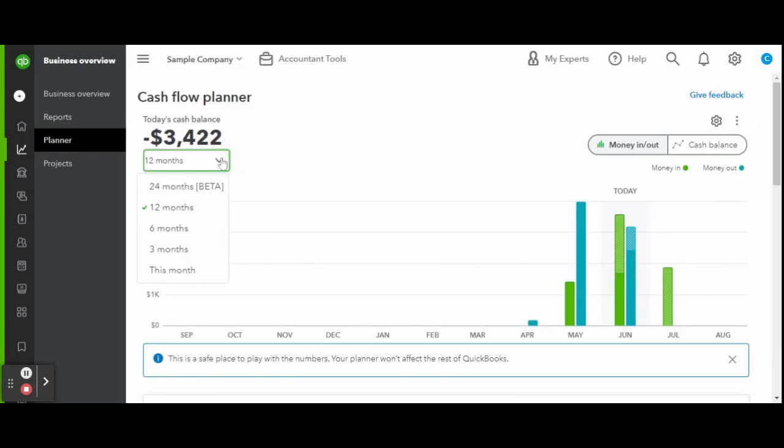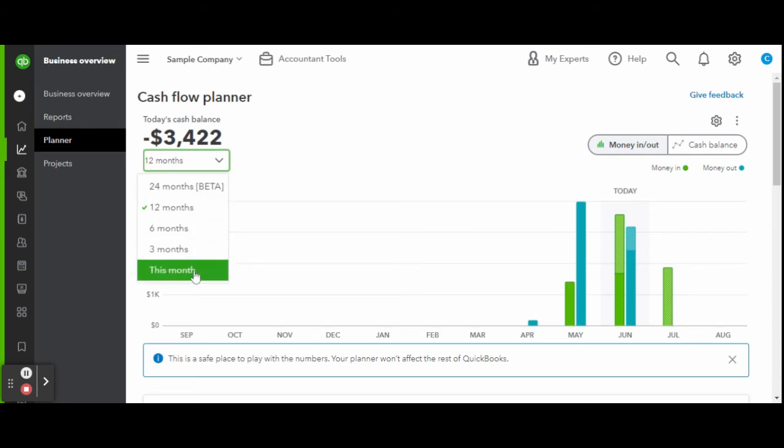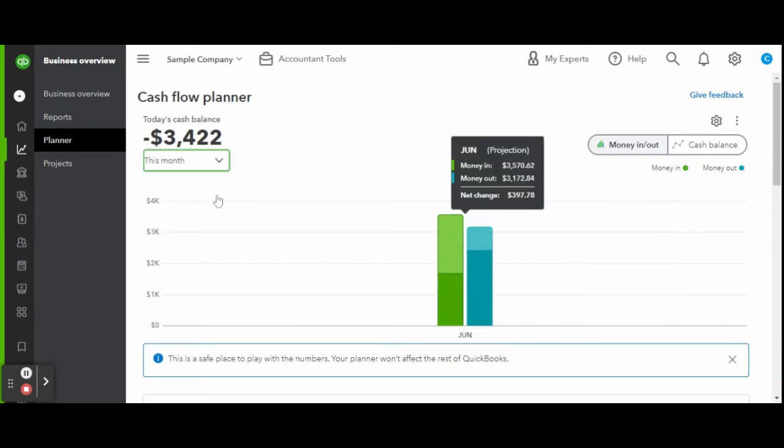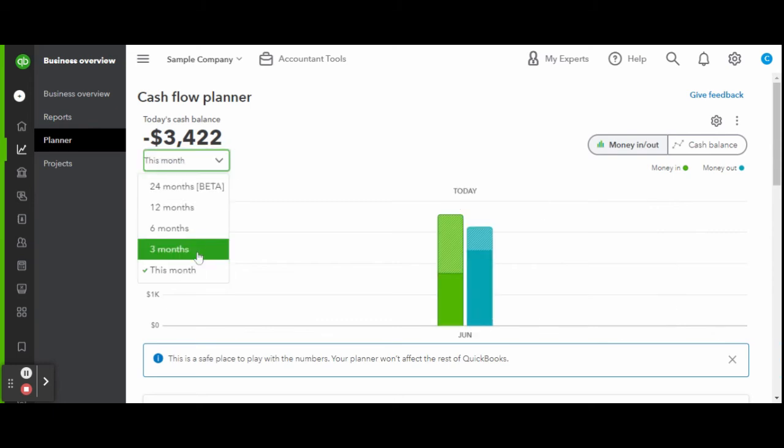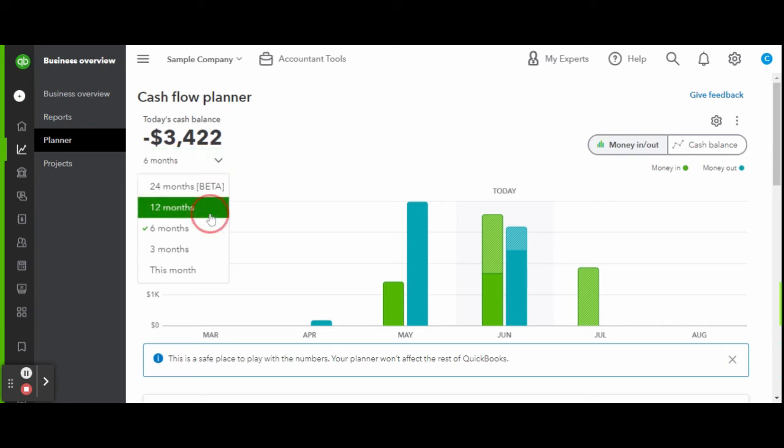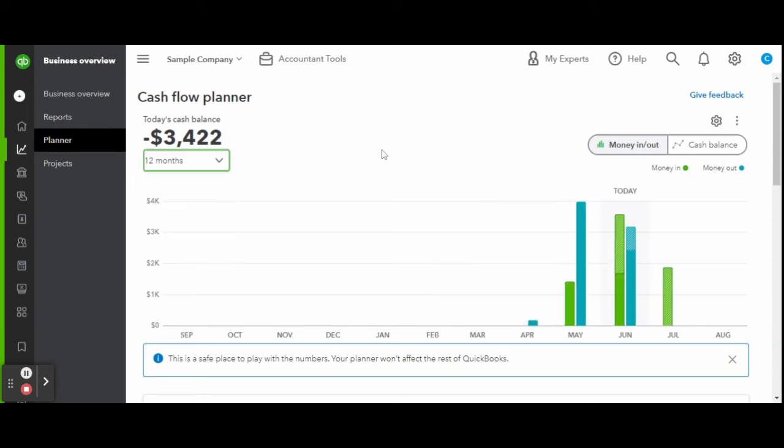You can also increase or decrease your cash flow predictions. And there you have it, a complete overview of the cash flow planner in QuickBooks Online. If you are a business owner looking to begin using QuickBooks Online for your business needs, check out the link below in the description box for a discount on your first six months.